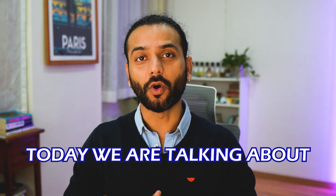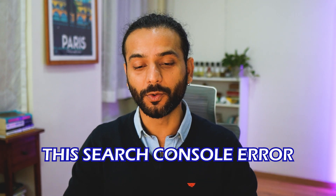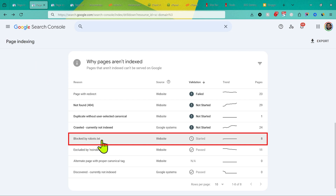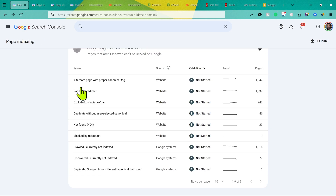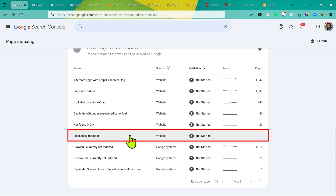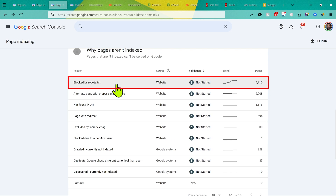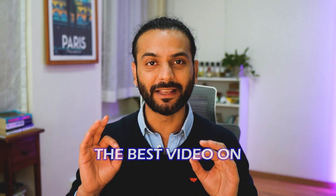Welcome back. Today we are talking about the Google Search Console error where you see 'blocked by robots.txt.' This is a very common problem. On one website I have eight pages affected, on another I have one page affected, and on this website I have 4,700 pages affected by this issue.